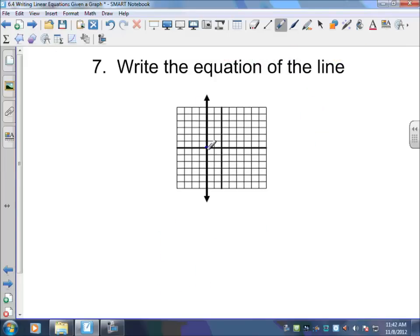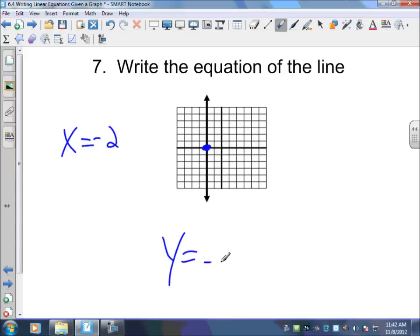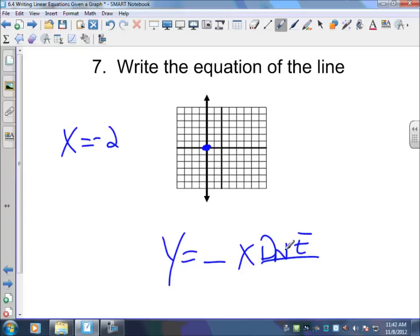This one is vertical. Which axis does it touch? The x-axis. So the only value you have is x. x equals negative two. Your y-intercept does not exist — DNE. Your slope is undefined. You just have to memorize: if you have a vertical line that touches the x-axis, all you have is x equals.